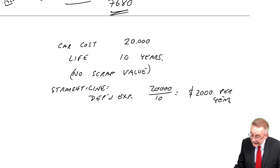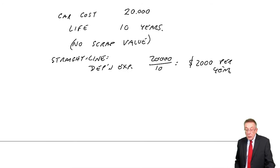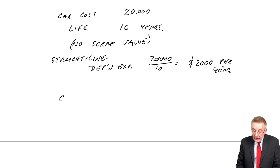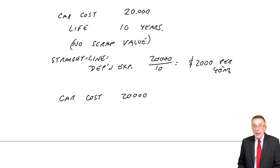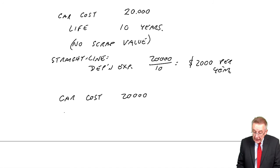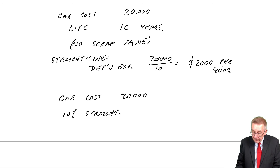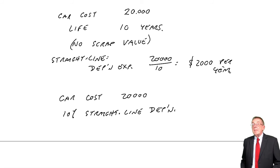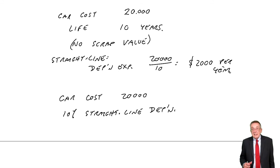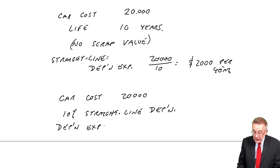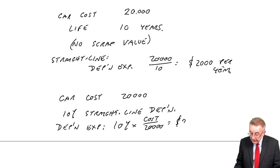However, they can give it to you in another way. Instead of saying it's got a life of 10 years, they can say the car cost 20,000, we're using straight line depreciation - sorry, we're using 10% straight line depreciation. Now, if they ever tell you that, that it's straight line depreciation, then it's another way of what we have before, the depreciation expense. It's 10% of cost each year, which is 2,000.